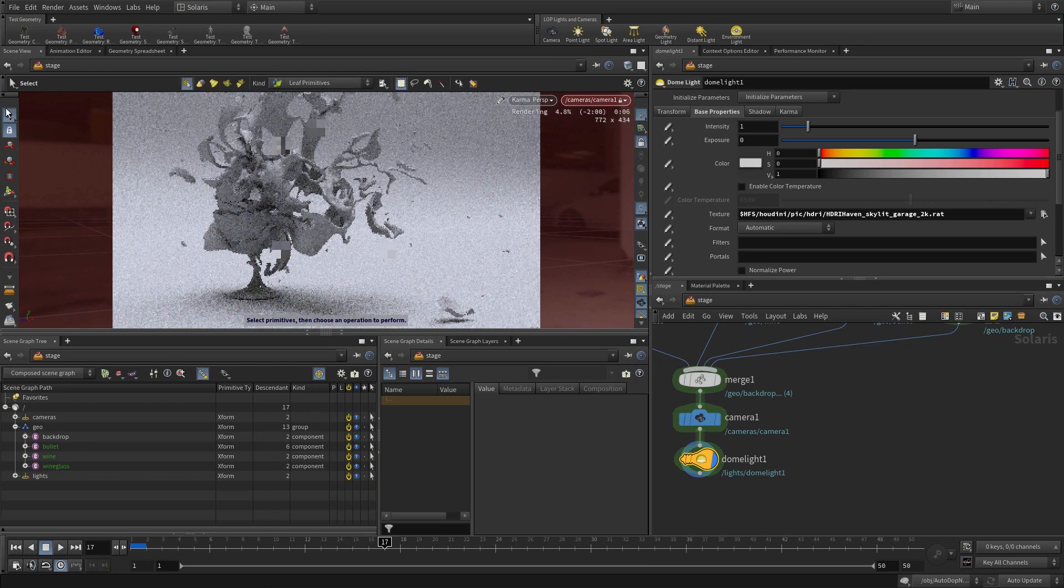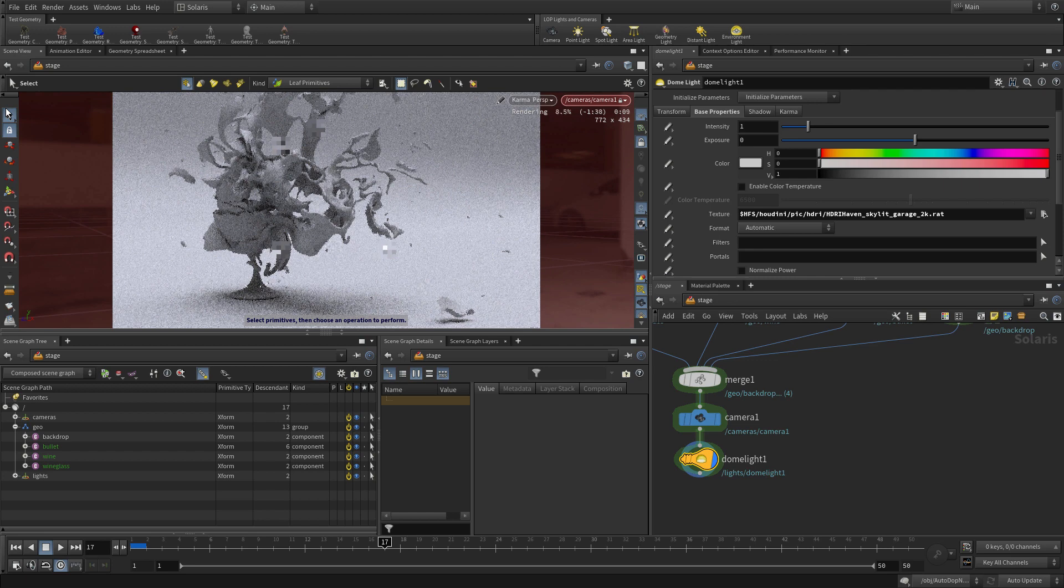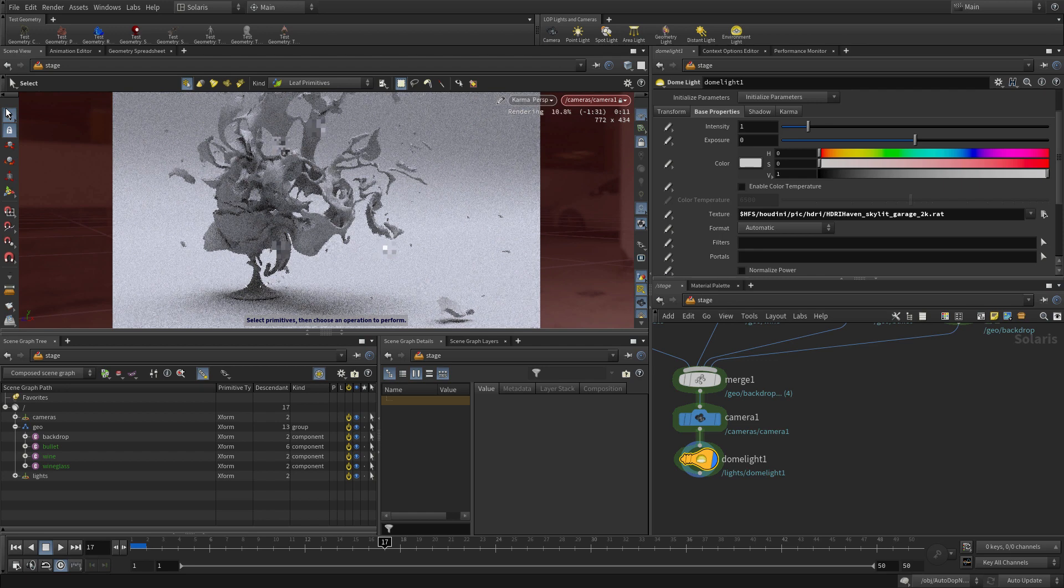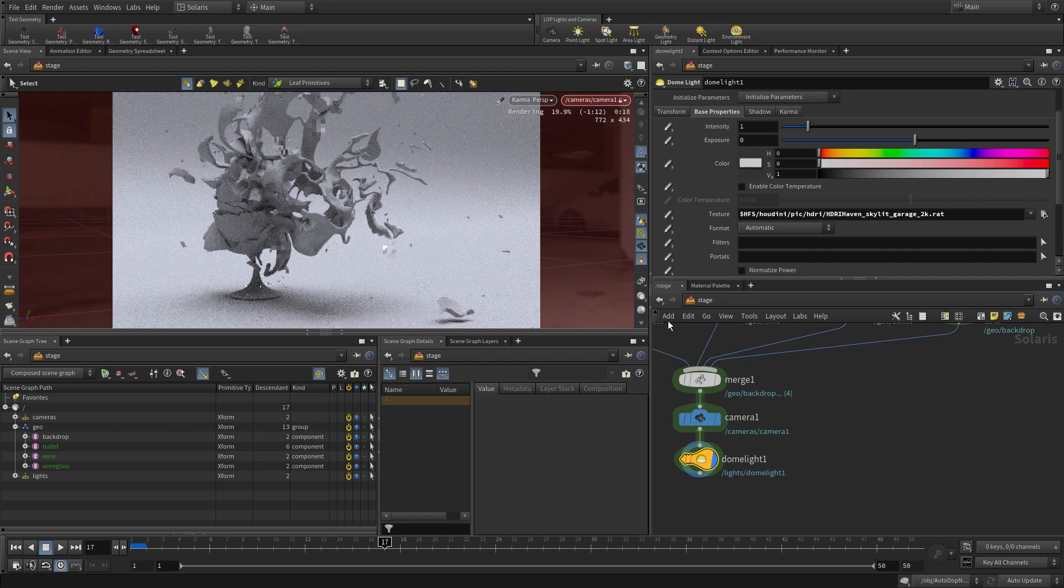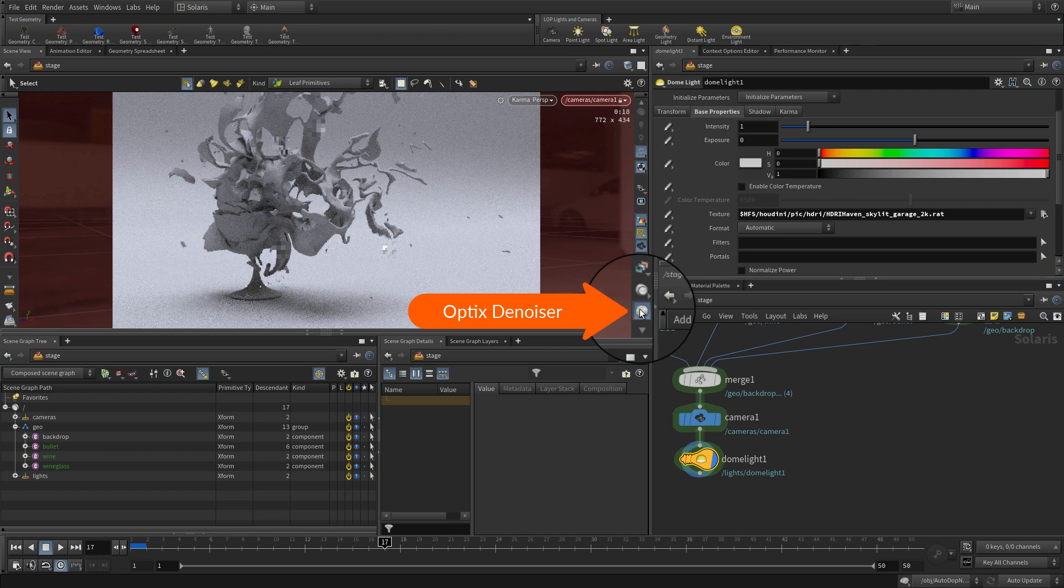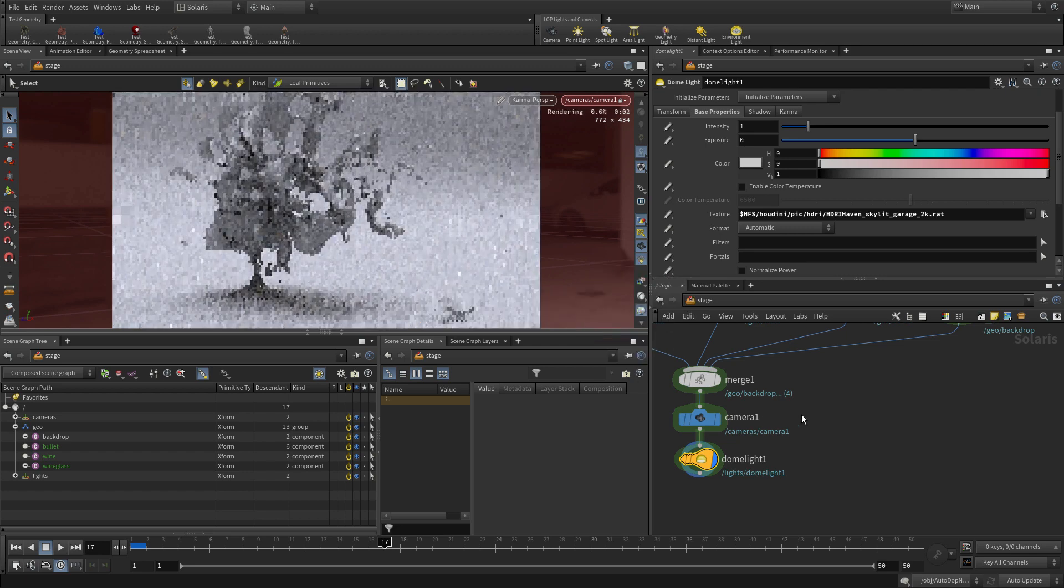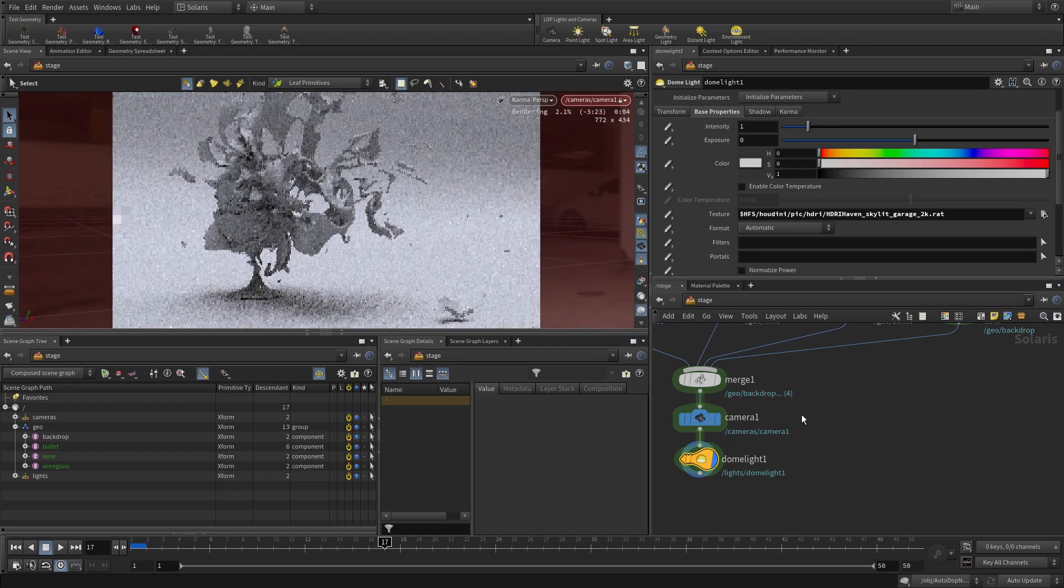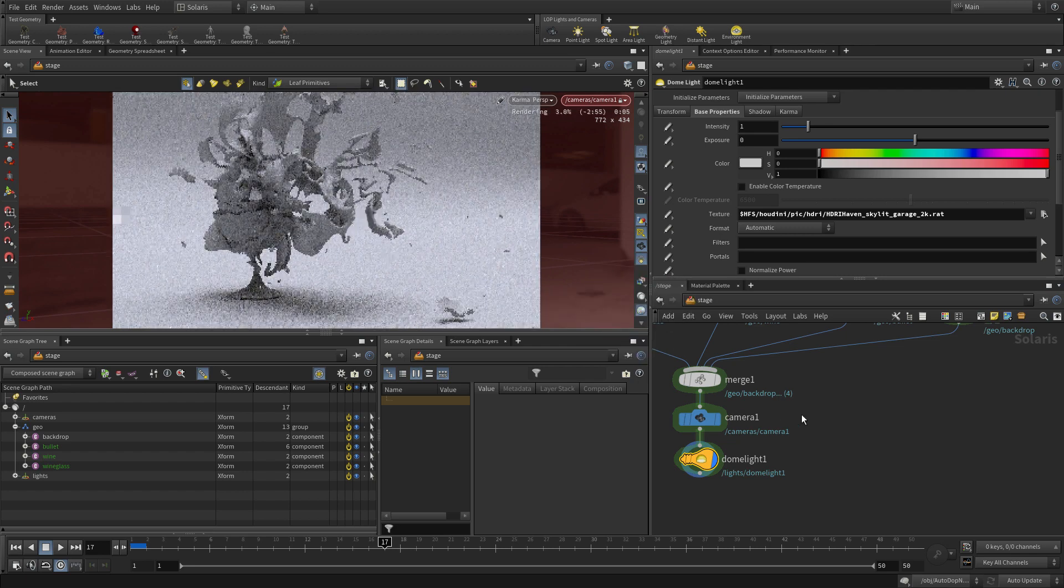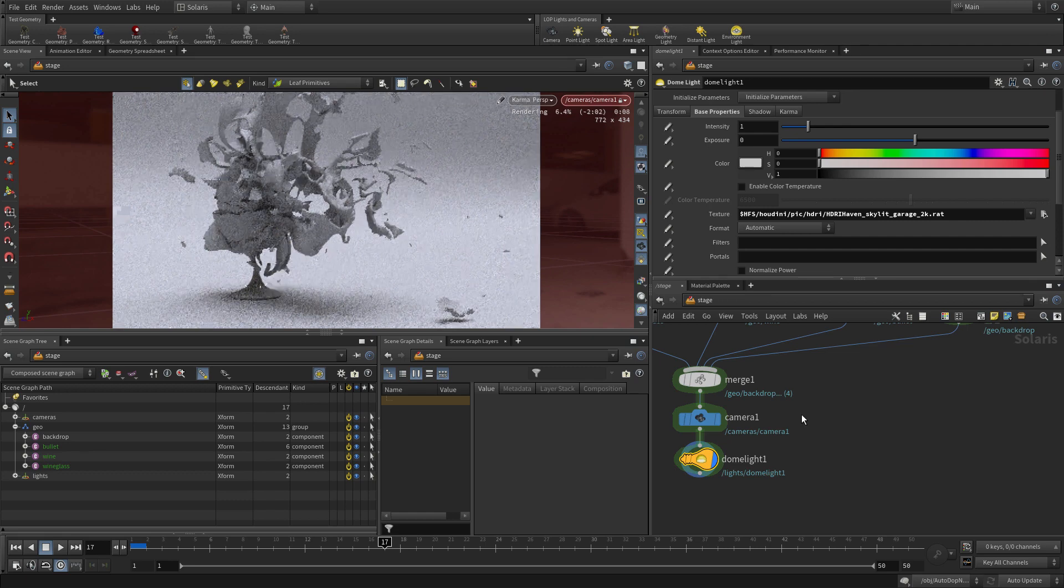The two main surfaces, the wine and the glass, are going to be transparent anyway, so they're going to work a little bit differently. Through the viewport we're rendering with Karma. Karma is a Hydro delegate, which means it's designed to render USD. It is the renderer that is used by Solaris.